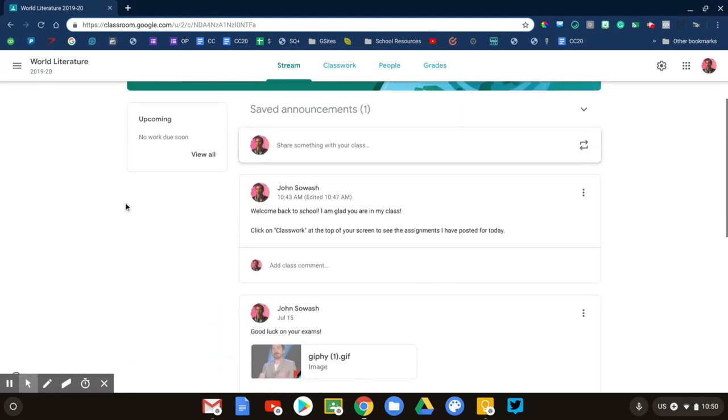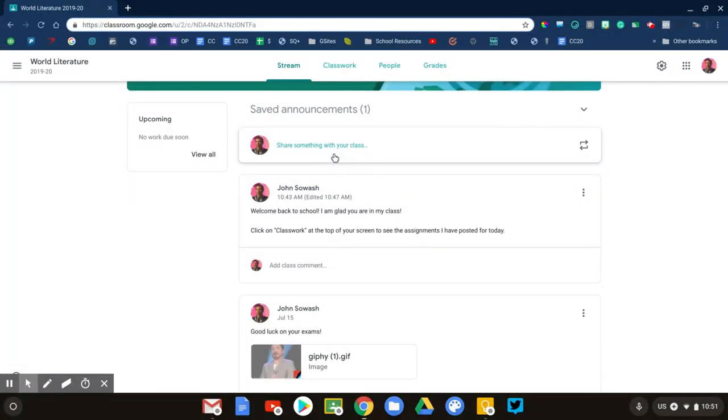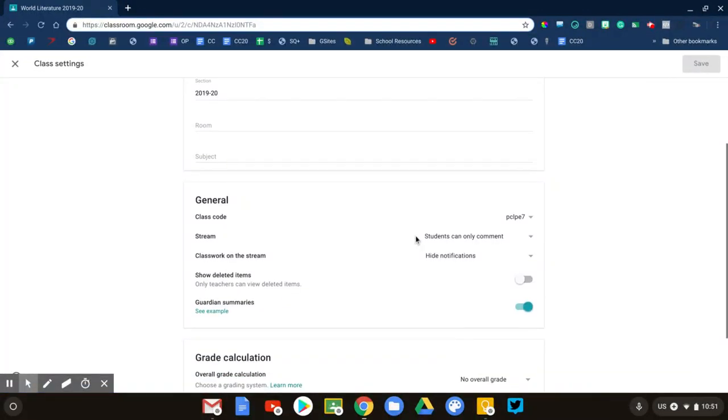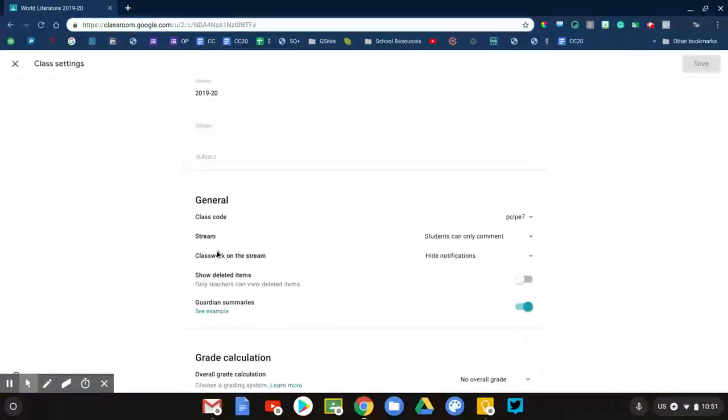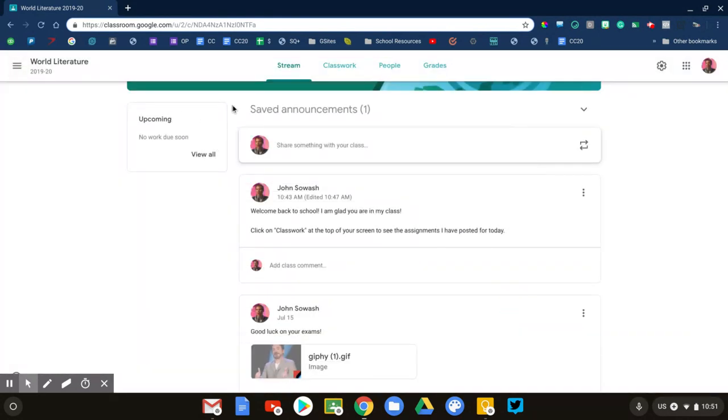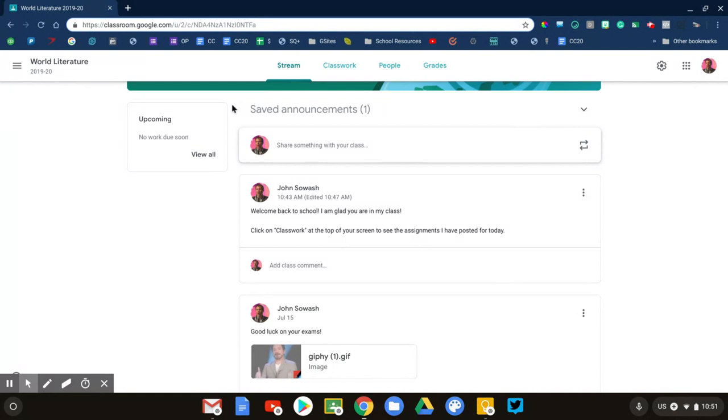Second, I've turned off the coursework notifications in the stream, so the only thing that appears in my stream are my announcements. That's a setting for my class. Right here where it says 'classwork on stream,' I'm hiding those notifications. This is personal preference—I separate my announcements and class discussion on the stream, and put my classwork and assignments on the classwork page.